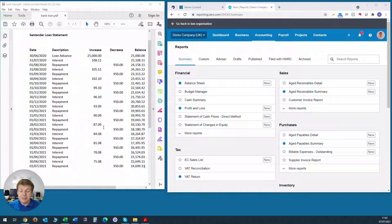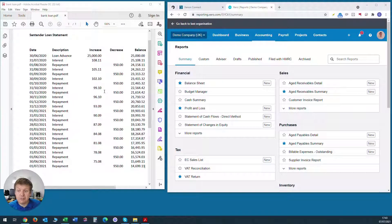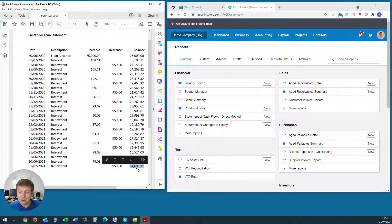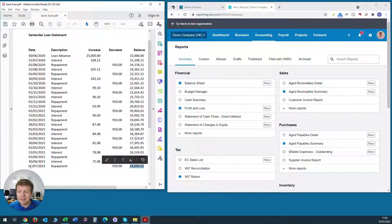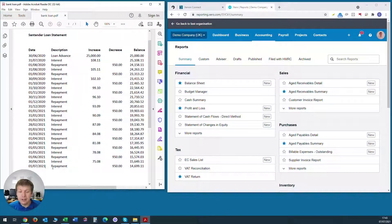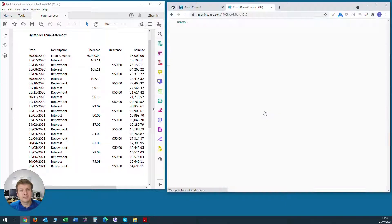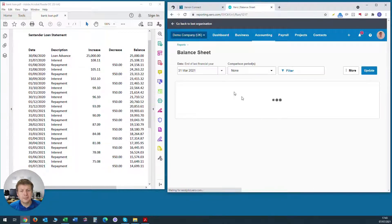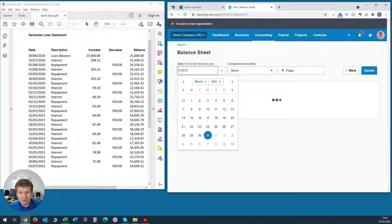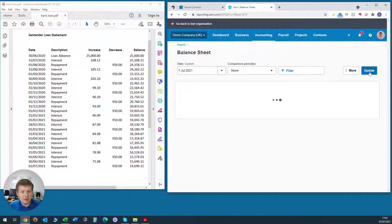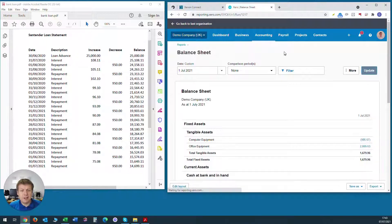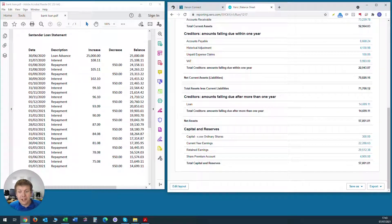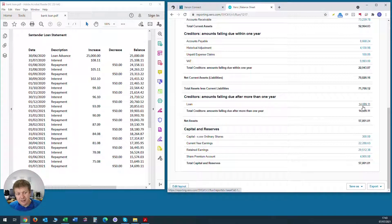Now that we've entered all the transactions relating to this bank loan into Xero, we want to check that the end balance in Xero is the same as it is on the bank statement, on the loan statement, so £14,699.11 as at the 1st of July 2021. So to do that, we'll go to accounting and balance sheet. And we change the dates to the date we want to look at. In this case, it's 1st of July 2021 and click update. And we go down and we find where code 900 is the loan. And we can see there that the balance does tie in £14,699.11.